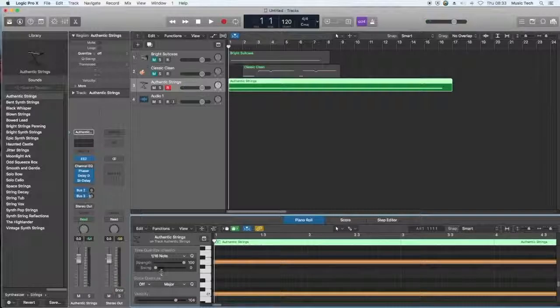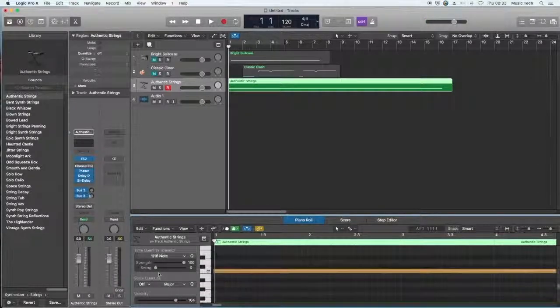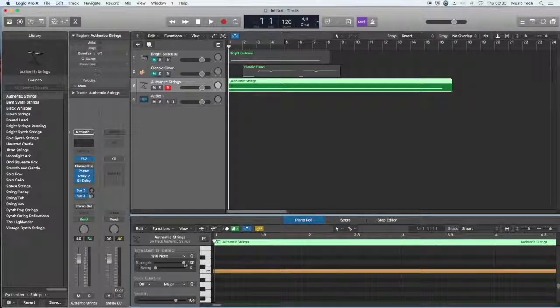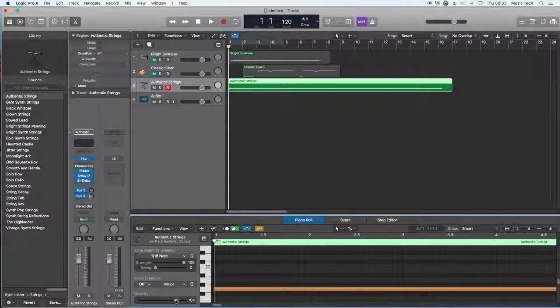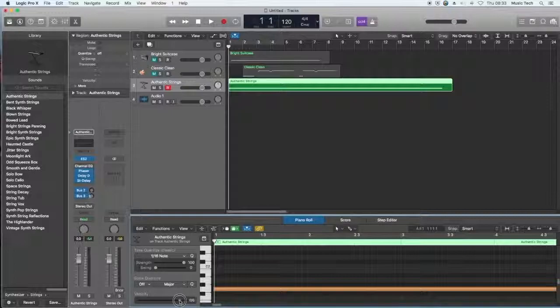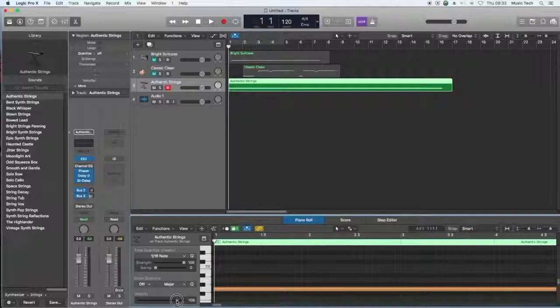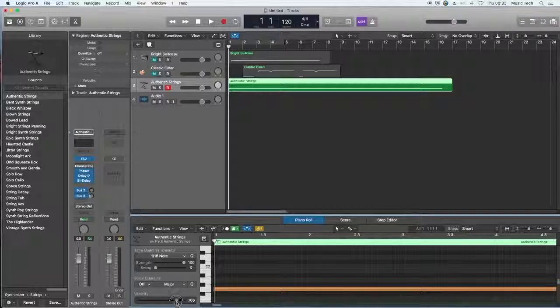There are, as always in Logic, some settings you can look in here. It's on full strength at the moment. The velocity is at 104. You could turn that up higher, it gives you a louder sound, or you could turn that velocity down lower if you wanted to.